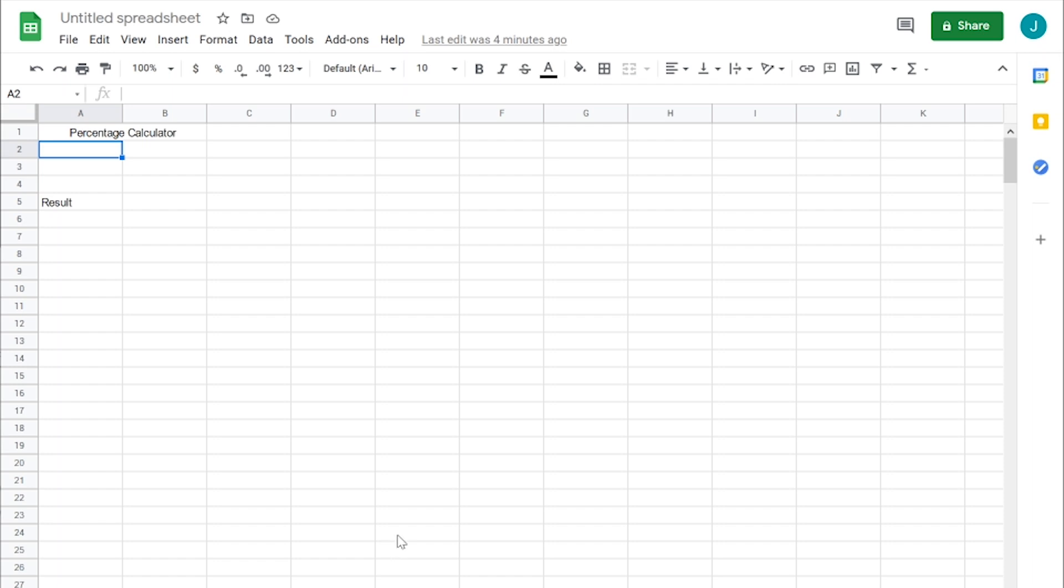Hey guys, so we're going to do something a little bit different today. Today we are going to be jumping on over into Google Sheets. I'm going to show you how to calculate percentages and return a certain result using conditional formatting.